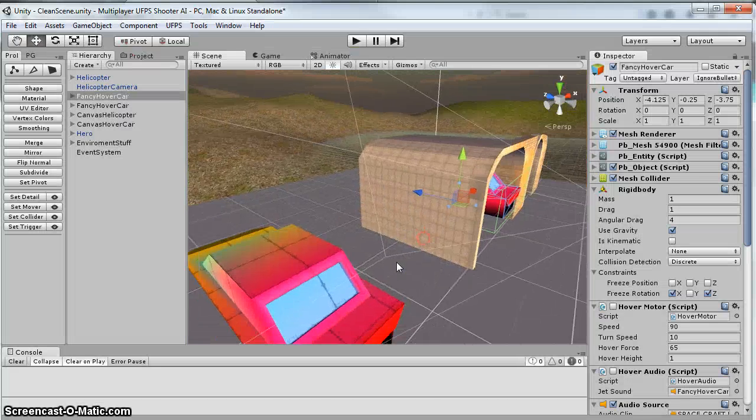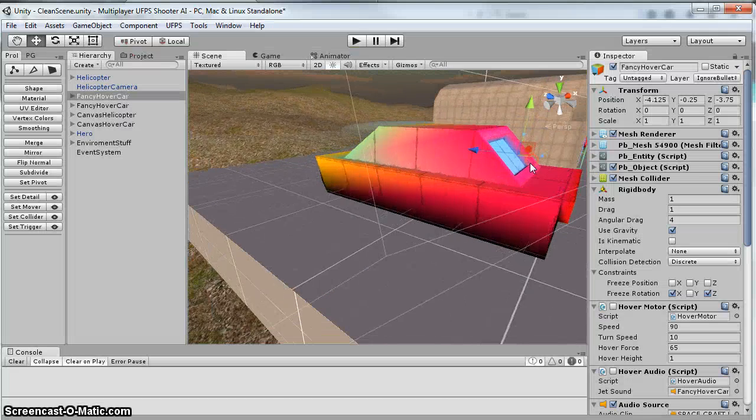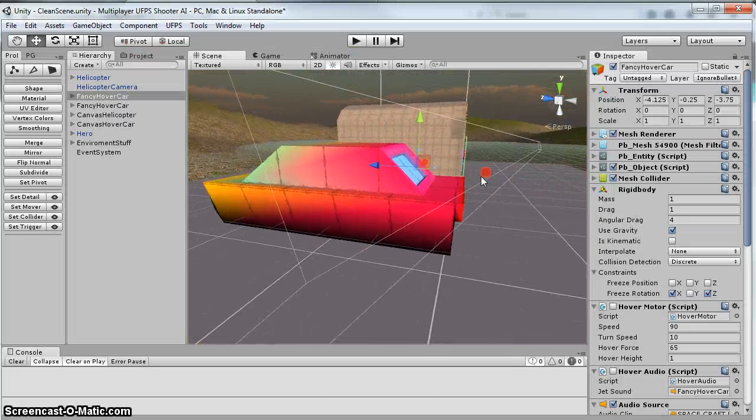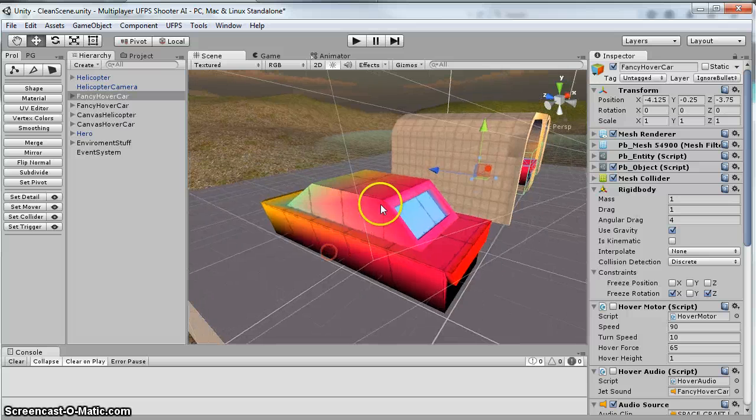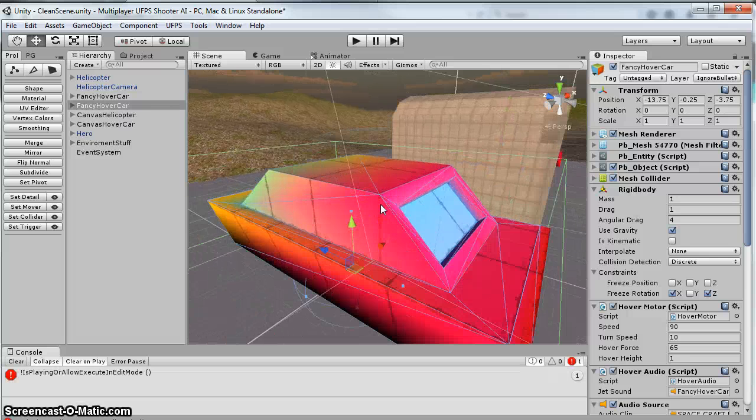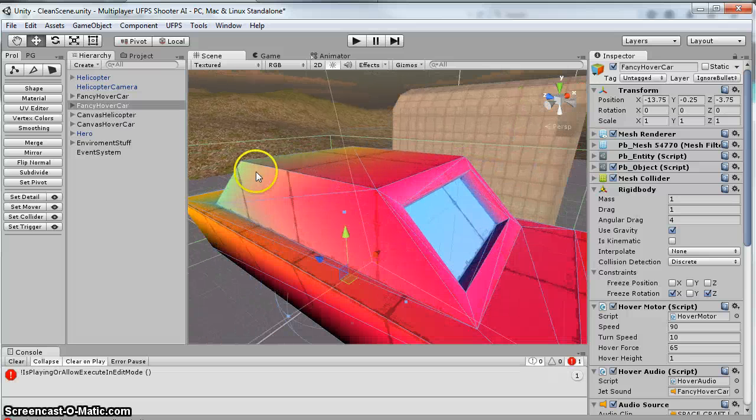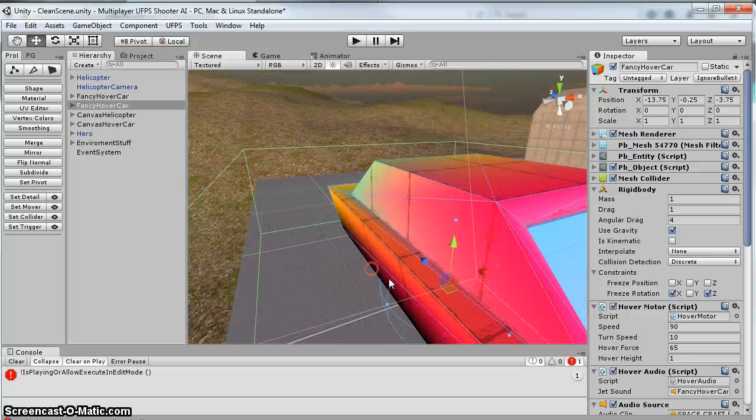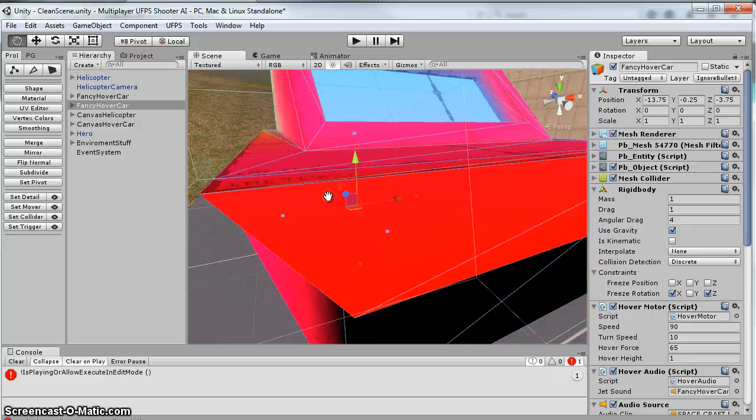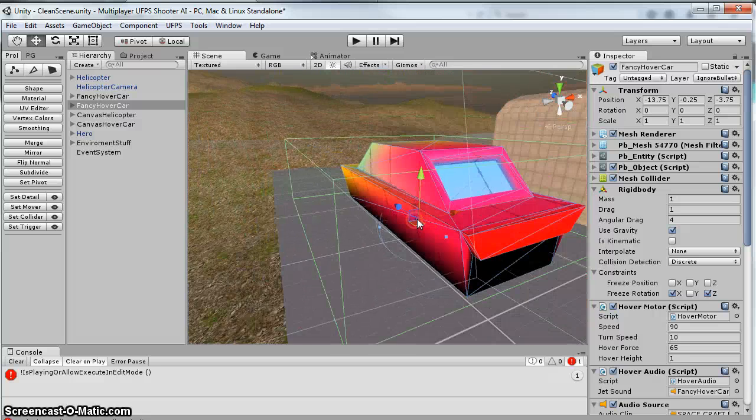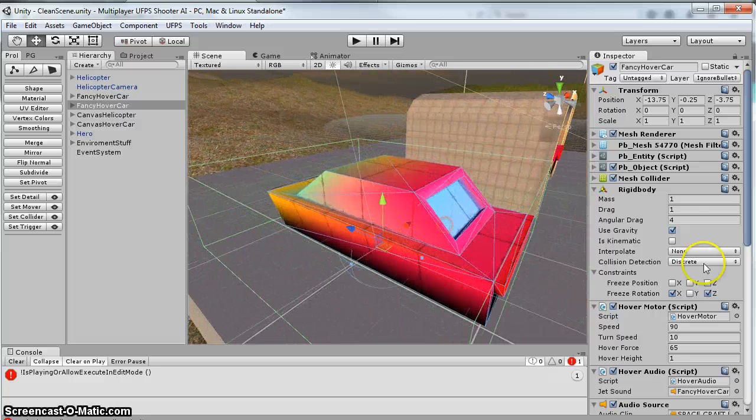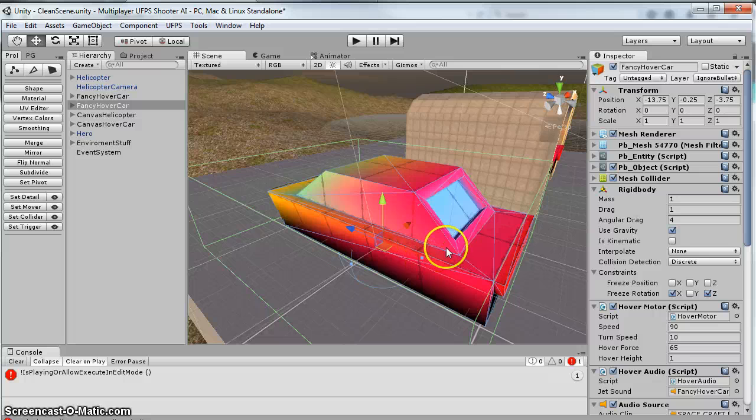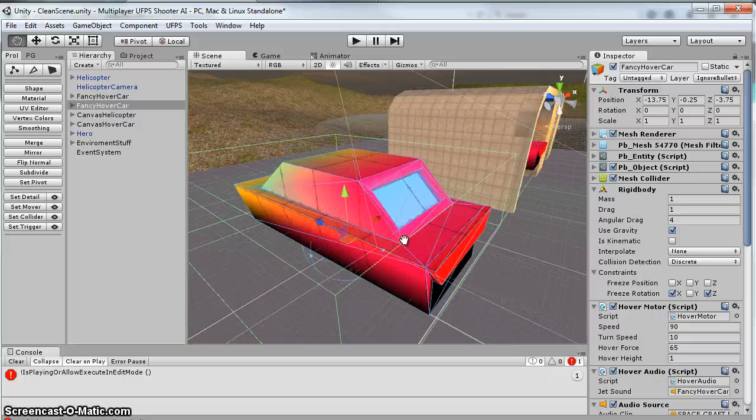So from my hover car, I just created this fancy little ProBuilder car, and I'm using the new Vertex painting, just because I wanted to try it out. You can see it's different colors and stuff. So I've got my ProBuilder car.